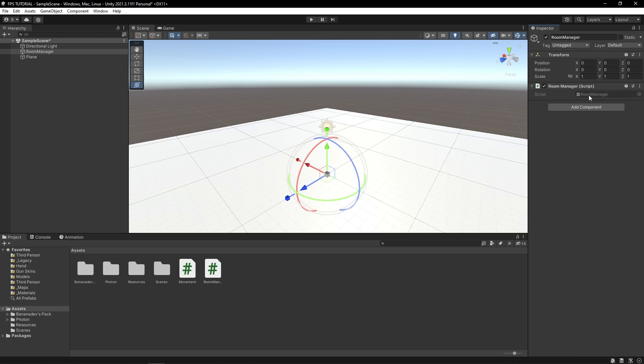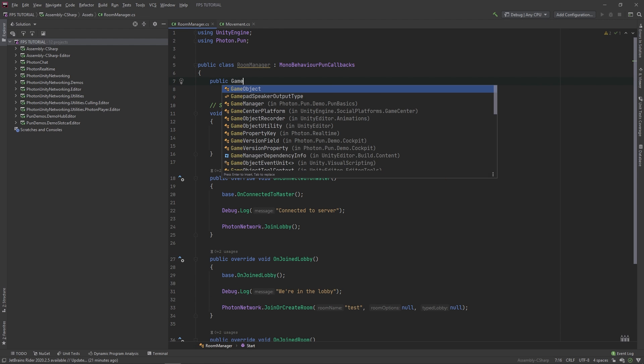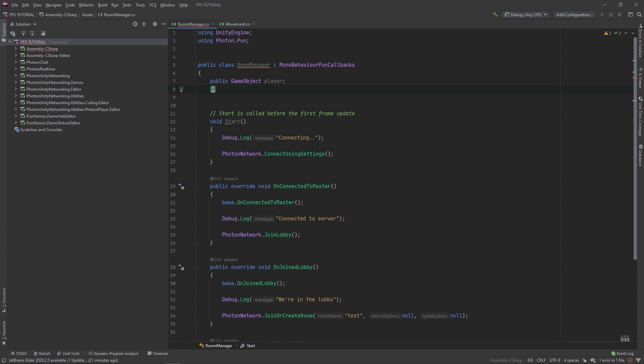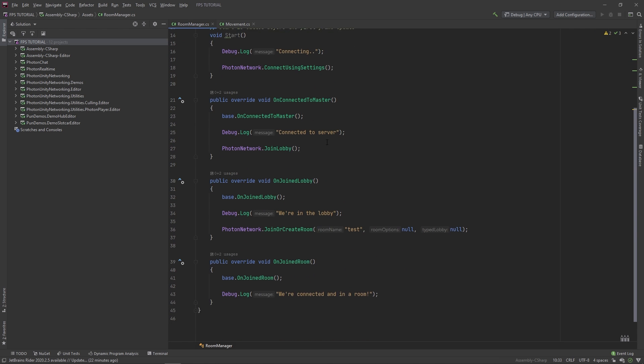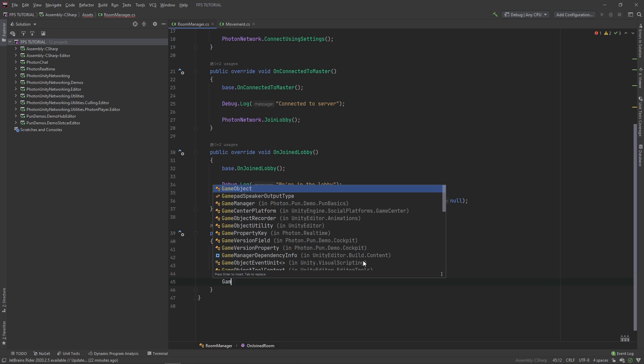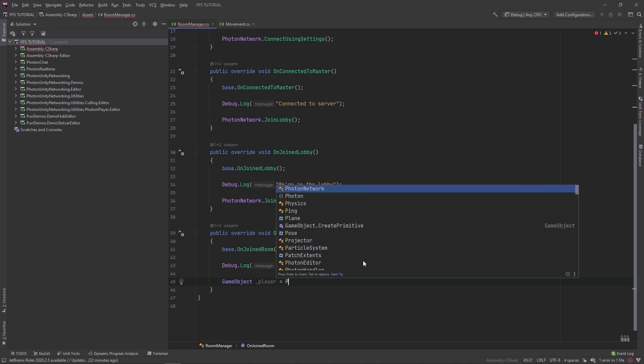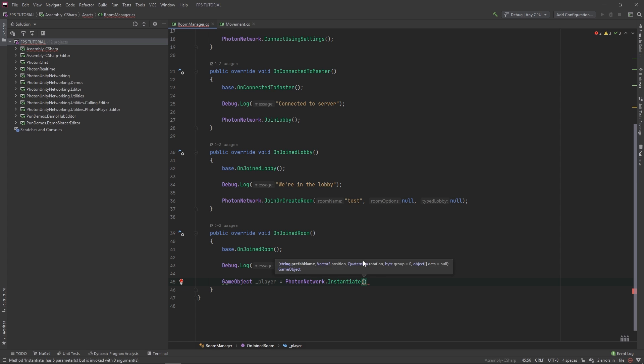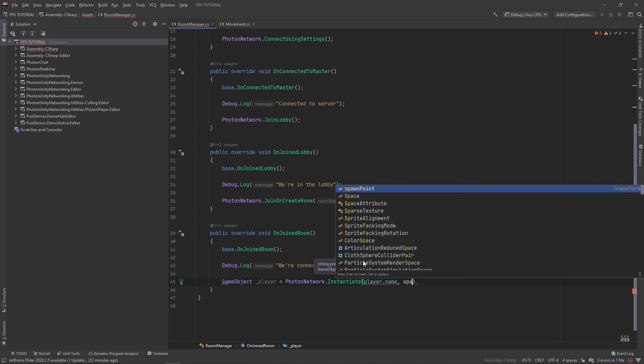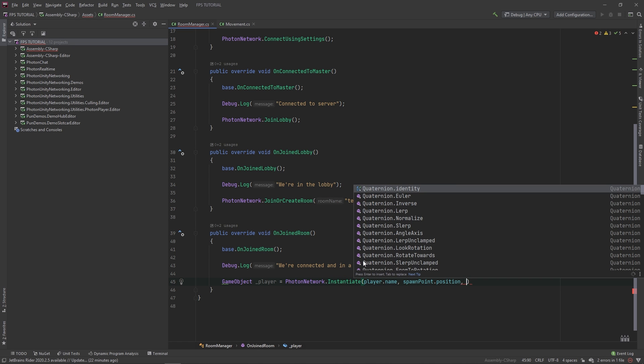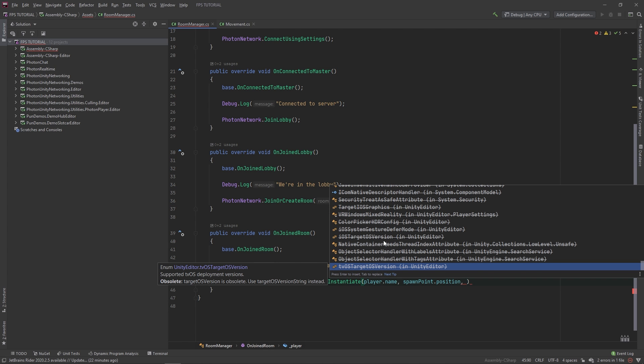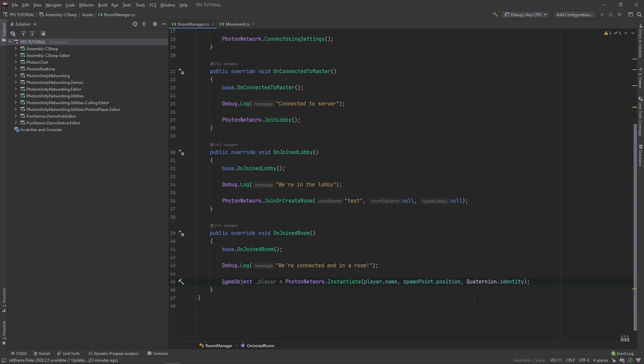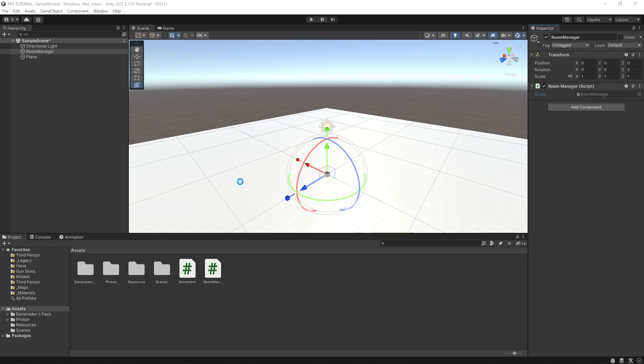Let's drag our player into this folder. And let's delete him from our scene for the time being. In our room manager, let's add a new public game object. And this will be a reference to our player. Let's add a space. And let's add a public transform. And this will be a reference to our spawn. Now, under on joined room, let's actually spawn our player over the network. Type gameobject player equals photon network dot instantiate player dot name spawn point dot position and quaternion dot identity. Which is just the default rotation. Now, you should be set. Let's set this up in the editor.